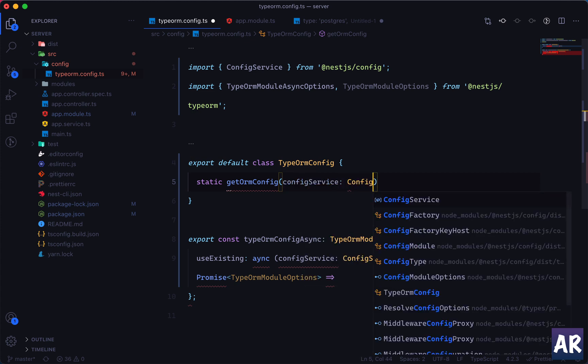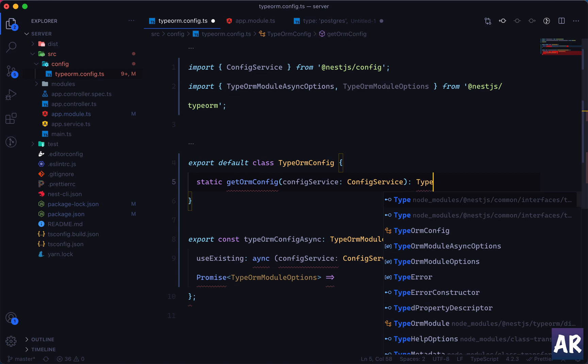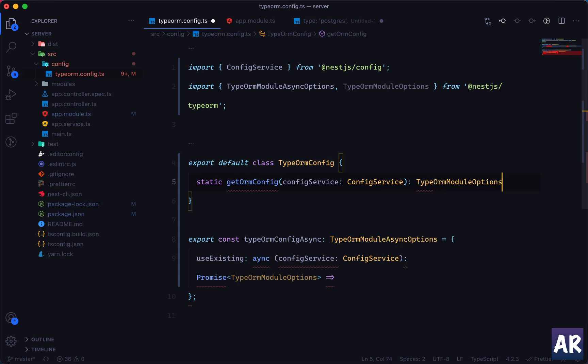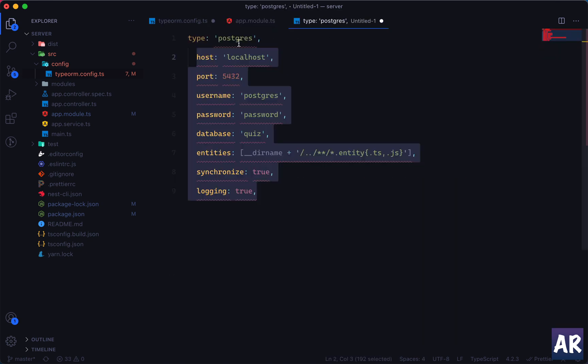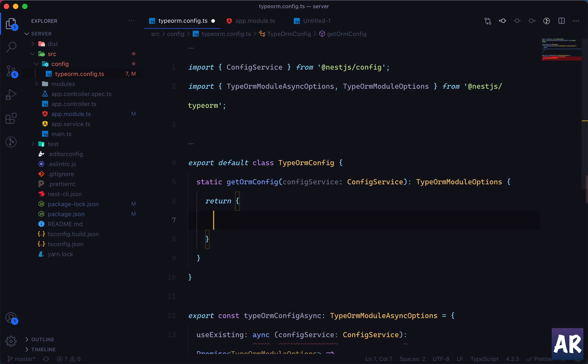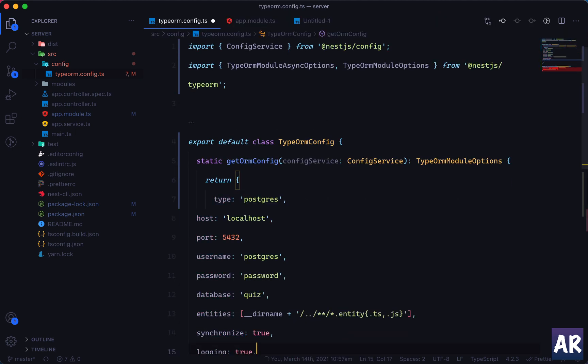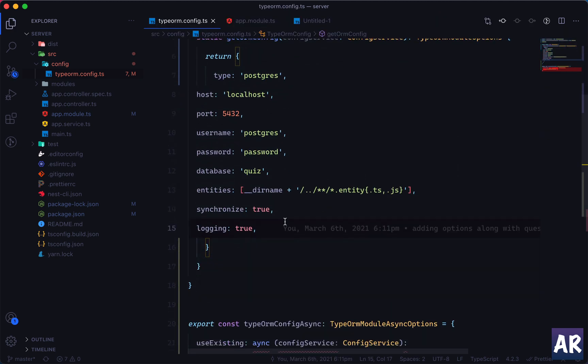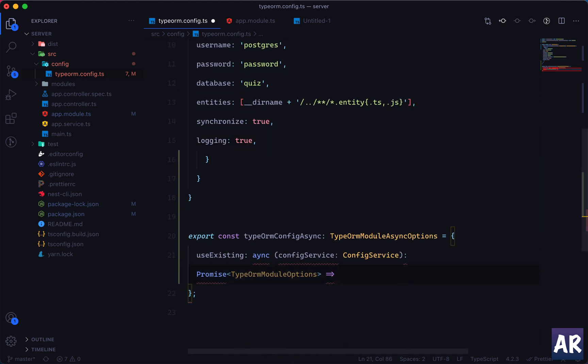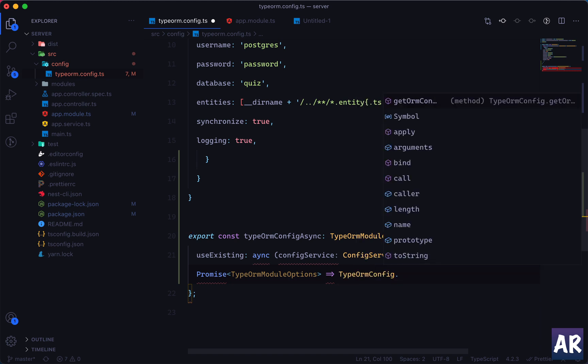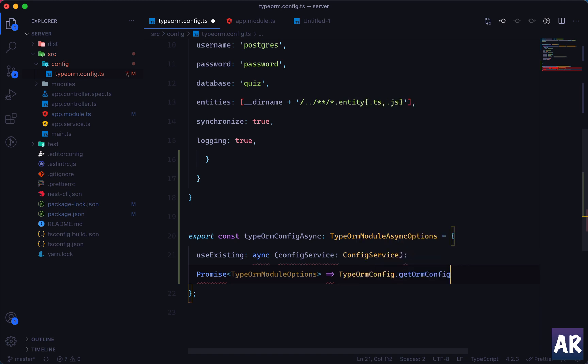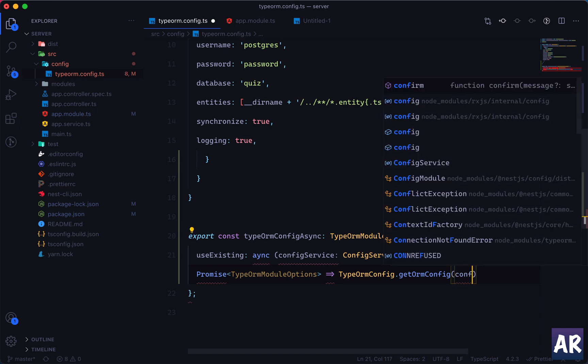So what I will do here is temporarily create a class - export default class TypeOrmConfig - and in that I'll have a static function which is getOrmConfig. I'll need the config service, so again I'll just say it requires ConfigService of ConfigService. It returns TypeOrmModuleOptions. Let me take this and put it in here.